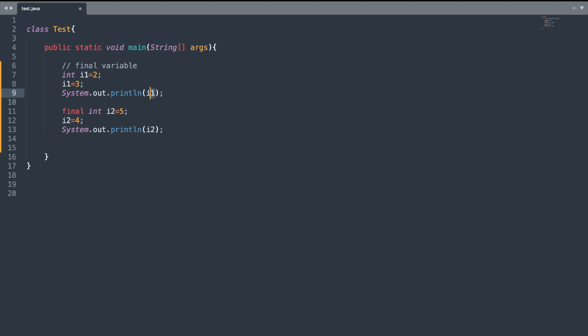On line 11 I have this final variable i2, which is assigned with the value of 5. On line 12 I reassign it with the value of 4, and similarly on the next line I just print the value of i2. Let's run this program and see what happens.